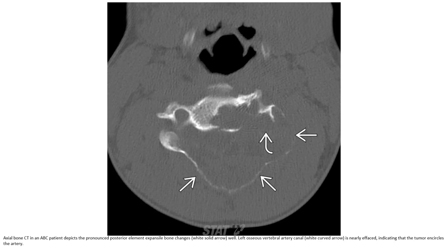There is a focal kyphotic deformity secondary to mass effect from the spinous process lesion. The bone cyst presents with expansile posterior element bone changes. The left transverse process and vertebral artery canal is nearly effaced, indicating Schmorl's node-like involvement of the new artery.